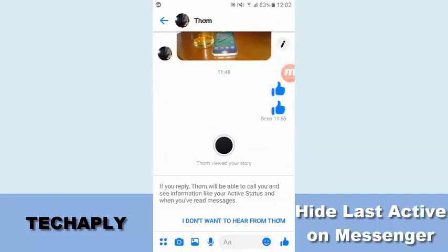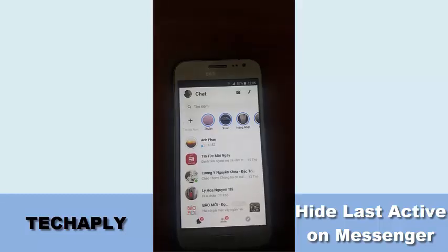If you reply right now, this person will be able to call you and will see information like active status. So that means once you ignore this conversation, that person will not see your last activity.